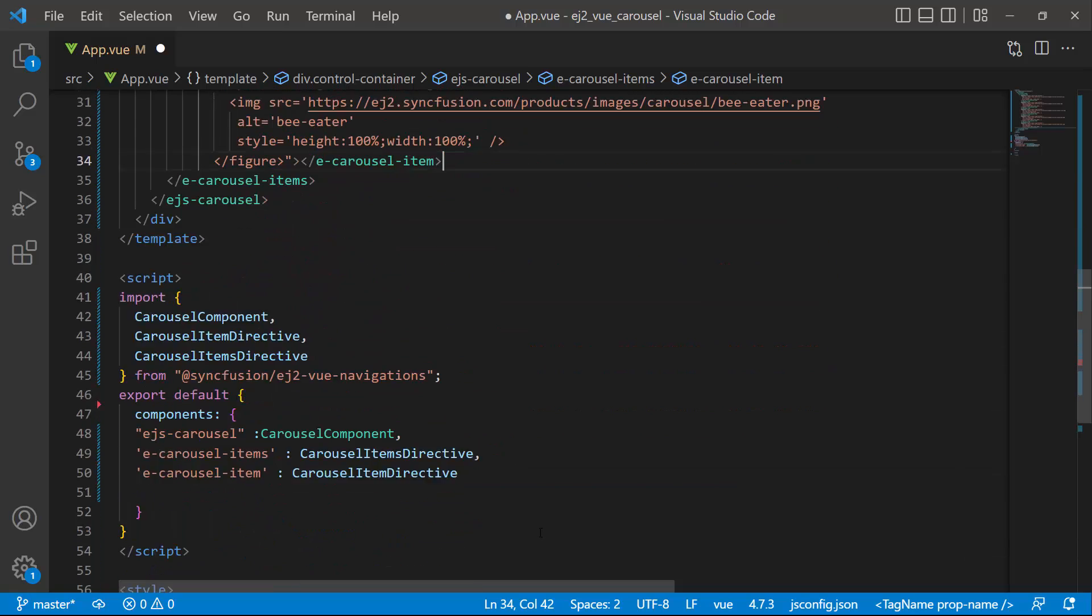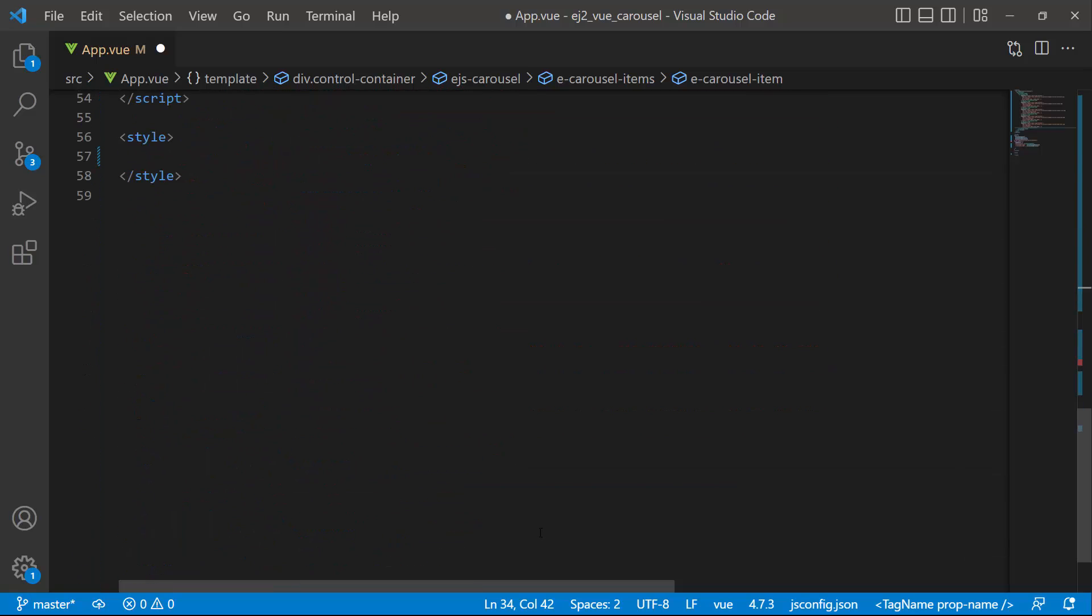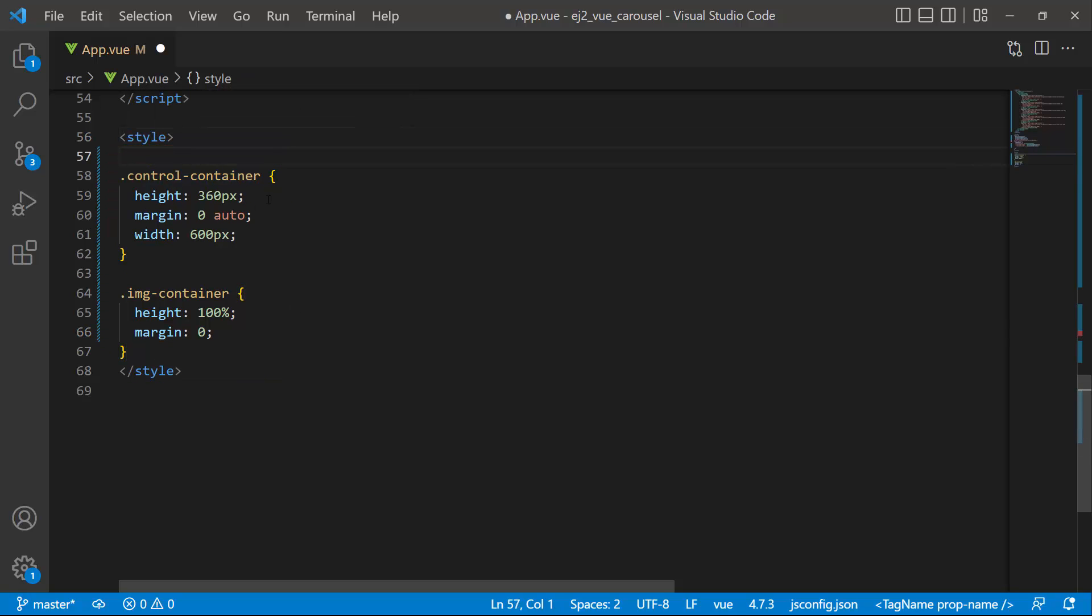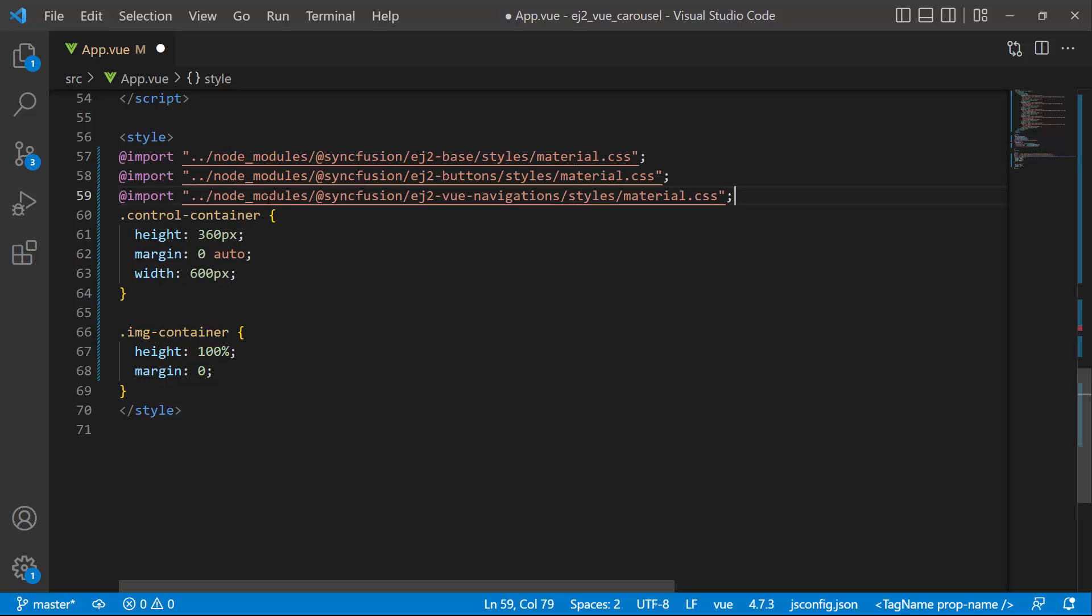Inside the style tag, I define the classes control container and image container with styles like height, width and margin. To apply styles to the carousel component, I import the material theme styles to the style section.